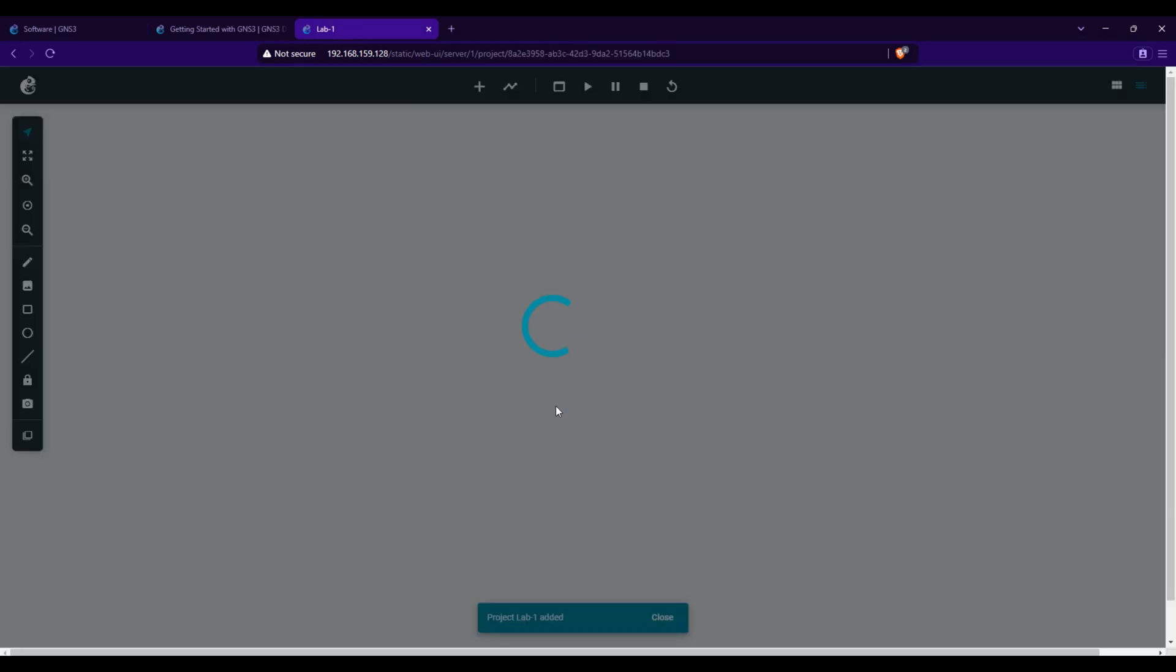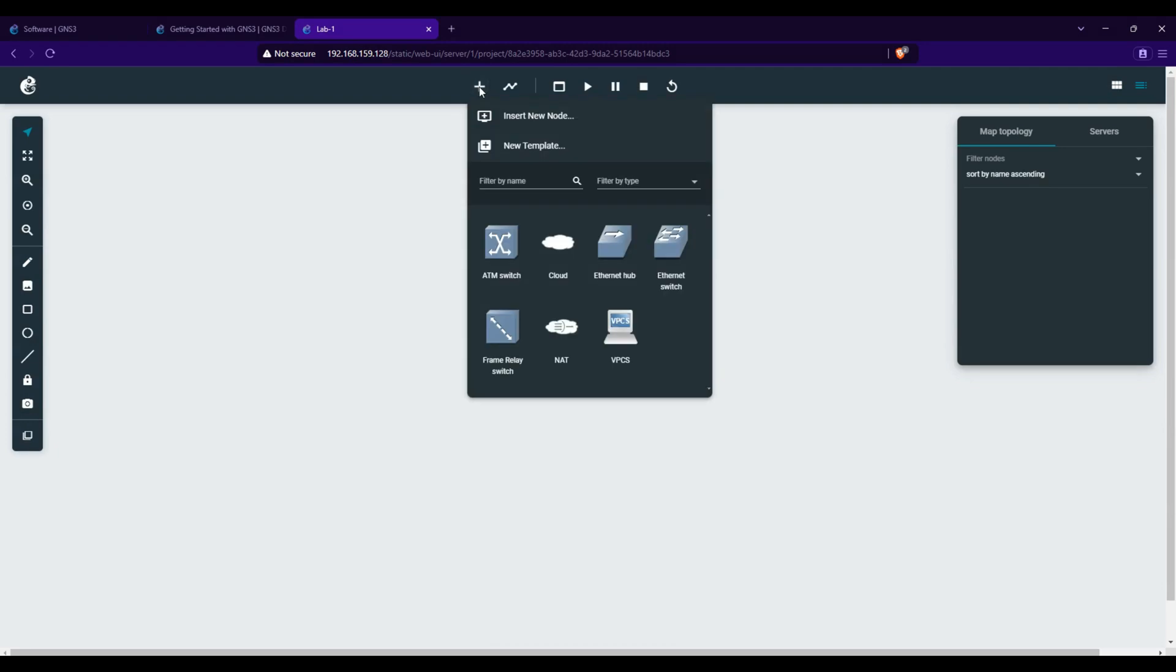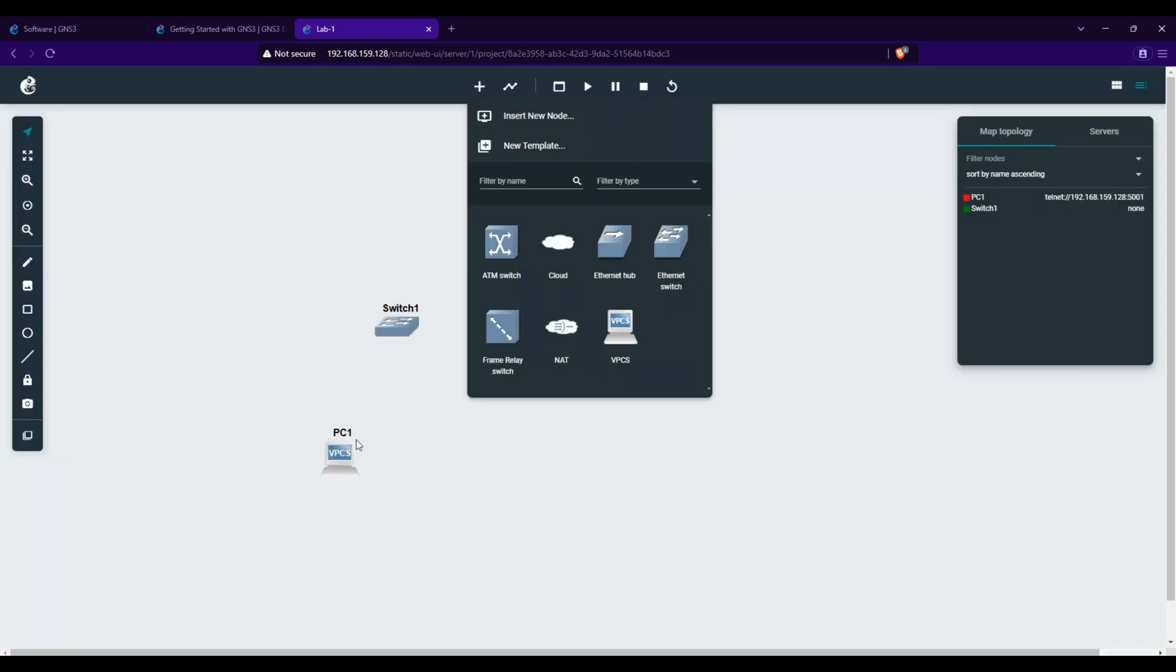To build a basic network, click the plus button to add devices. Drag and drop an Ethernet switch onto the workspace. Drag and drop two virtual PCs (VPCs).